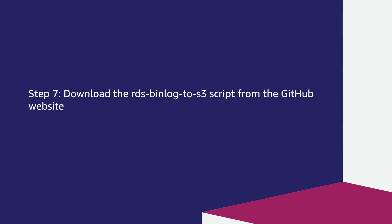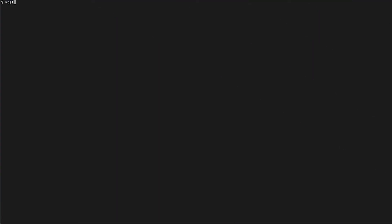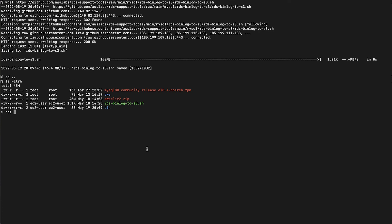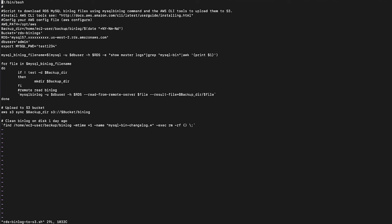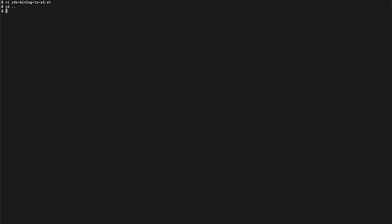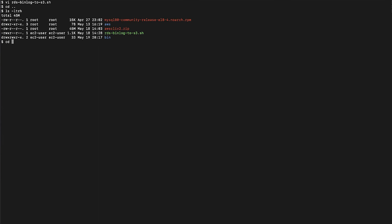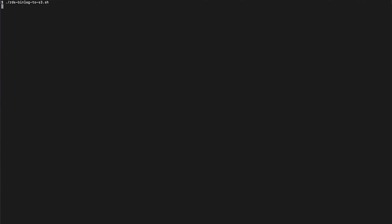Step 7: Download the RDS binlog-to-S3 script from the GitHub website. The link to the script can be found in the Knowledge Center article. After you download the script, provide the required details in it. Confirm and verify the details in the script. Mark the script as executable by providing the right permissions using the following command, then run the script. Note that binlog files will be downloaded and synced to the S3 location.